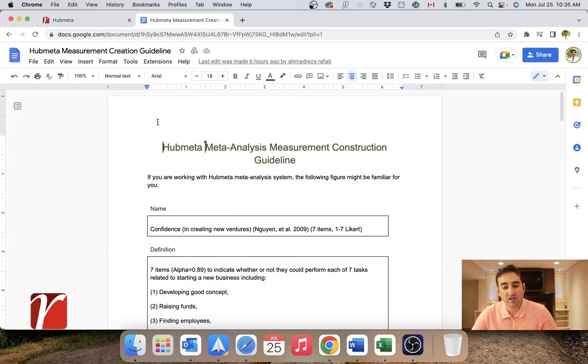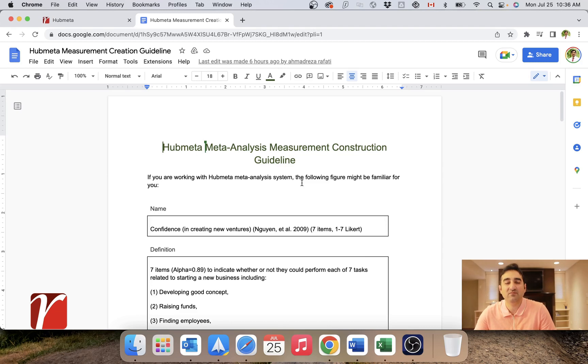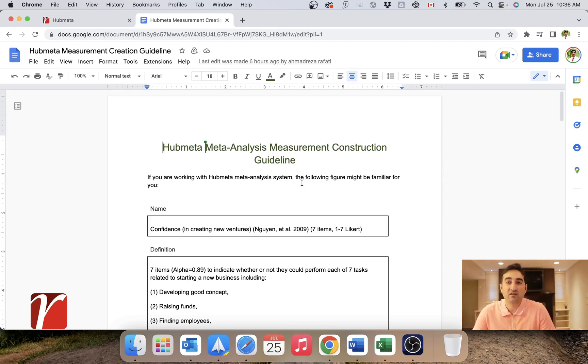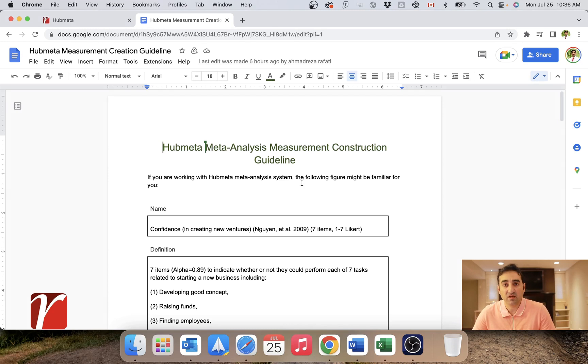We have prepared a guideline for best practices on how you define these measurements because think about it: if you have, let's say, five variables in each of your papers, and you have, let's say, 400 papers, you can easily have 2000 measurements. And it's just a lot of work to organize them. Because of that...